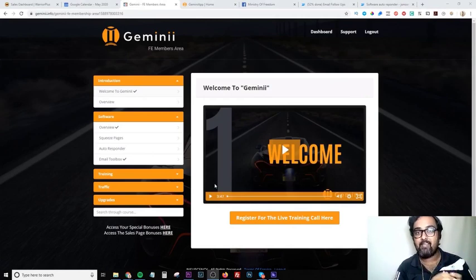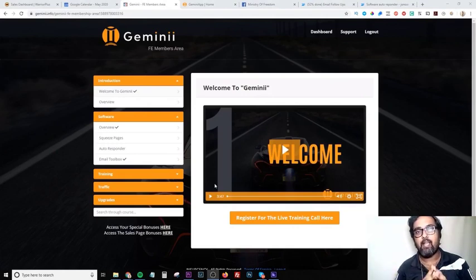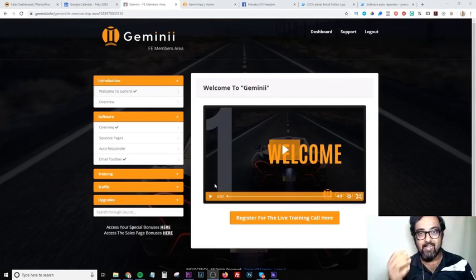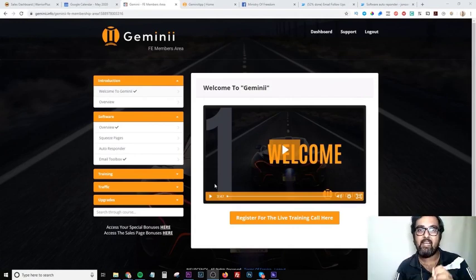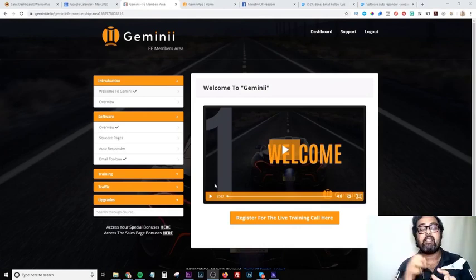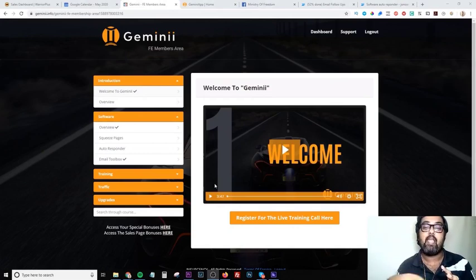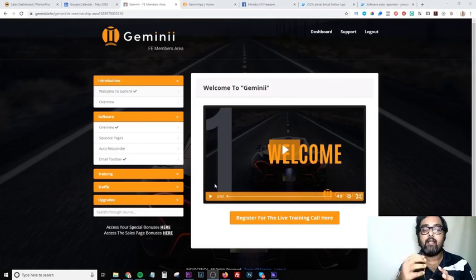The best part is the techniques described here and the softwares really come with no other expense ever. The first software is a form builder that allows you to create forms and pages like opt-in pages, landing pages, squeeze pages — everything is done for you. It's just a drag and drop editor that you can use to create any squeeze page, landing page or sales page.